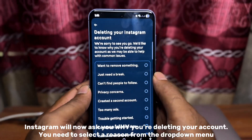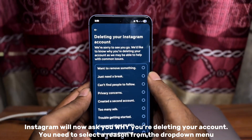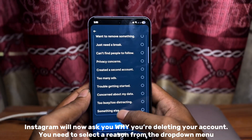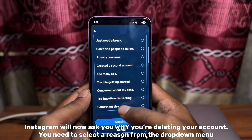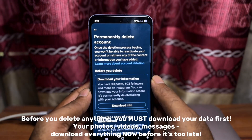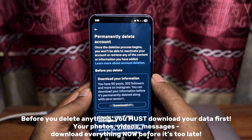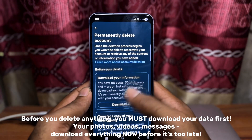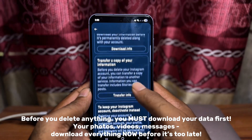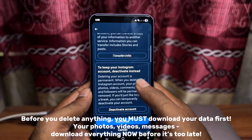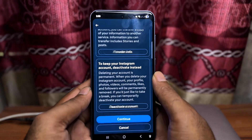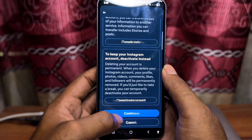Instagram will now ask you why you're deleting your account. You need to select a reason from the drop-down menu. Before you delete anything, you must download your data first — your photos, videos, messages. Download everything now before it's too late.